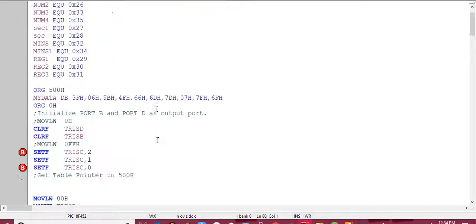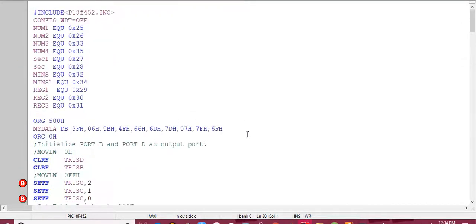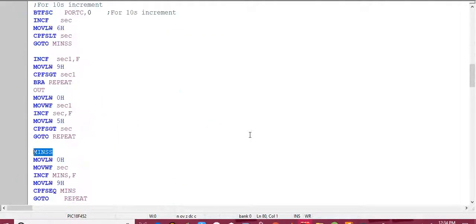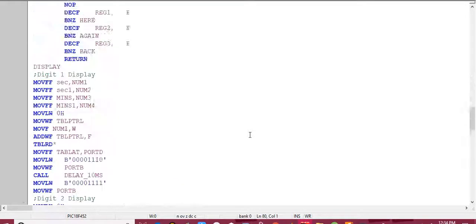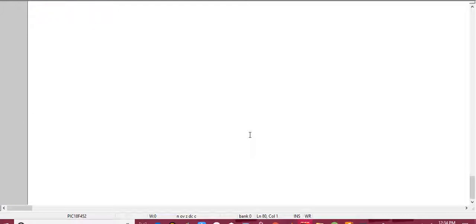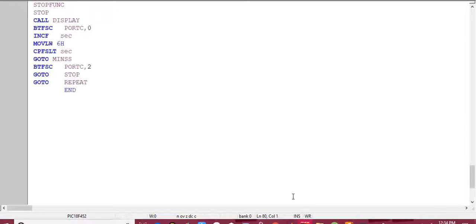Okay, so here is the code for my stopwatch. I will also upload this code into the description of my video. Also, please subscribe to my channel. Thank you.